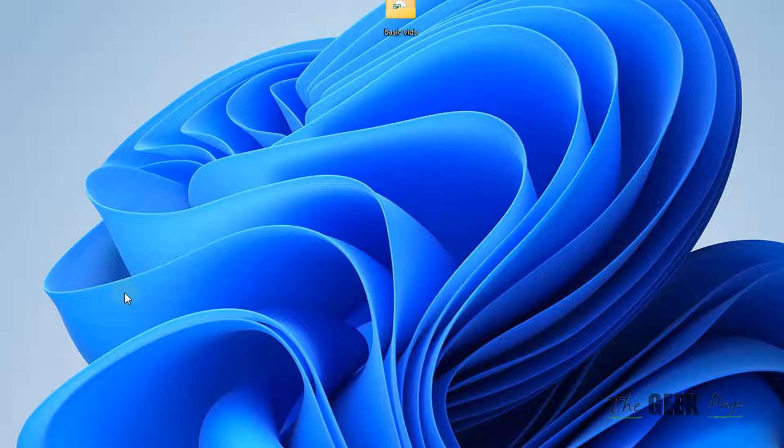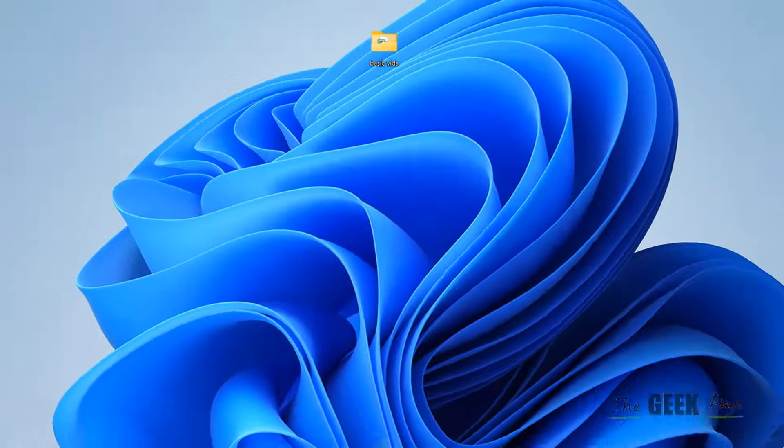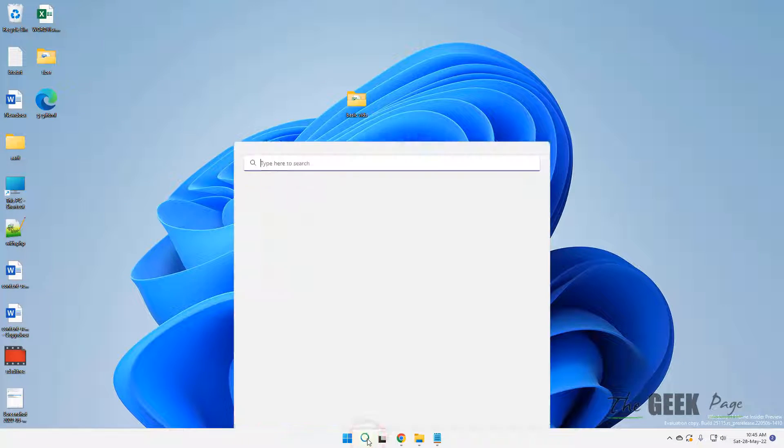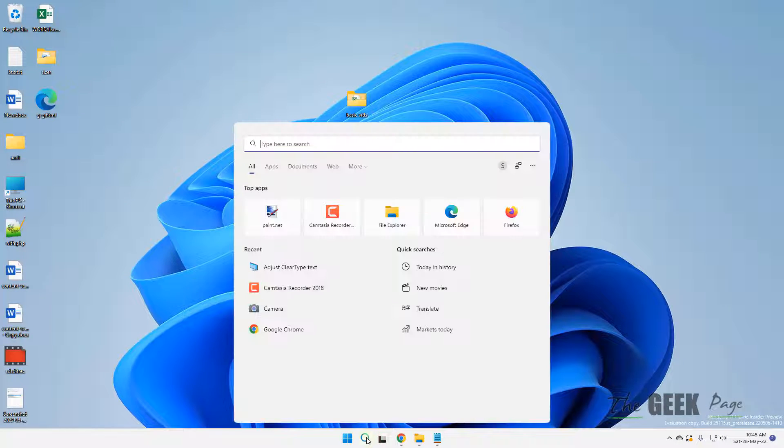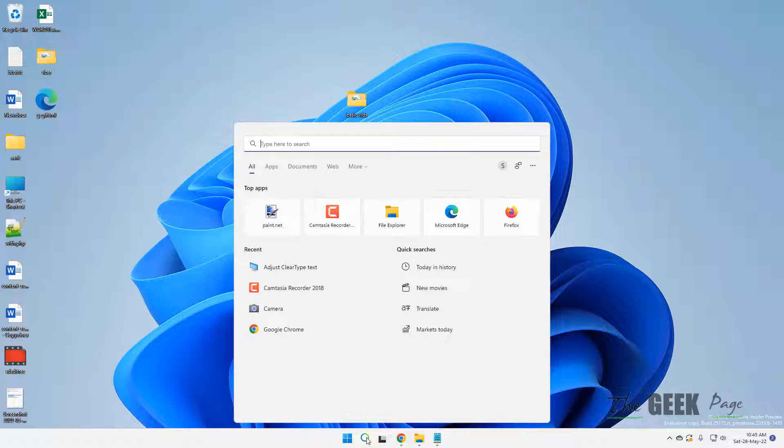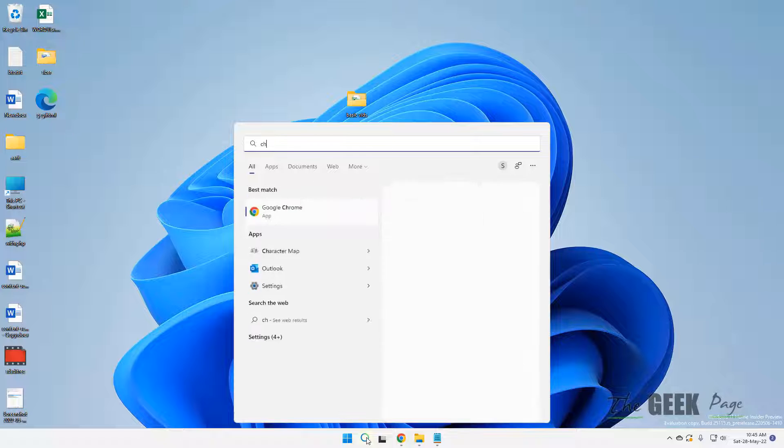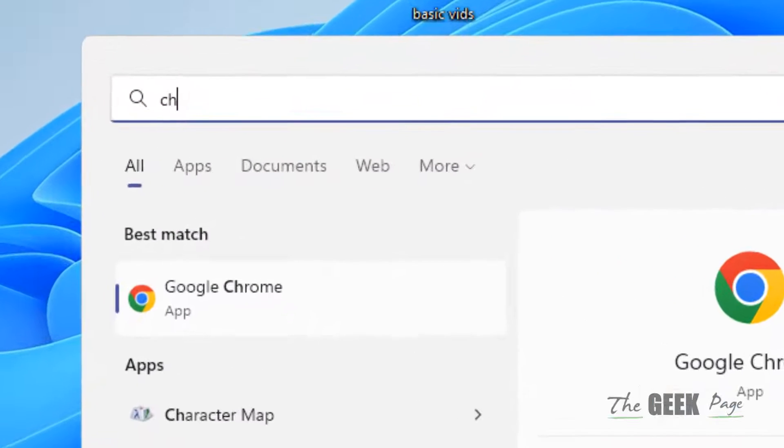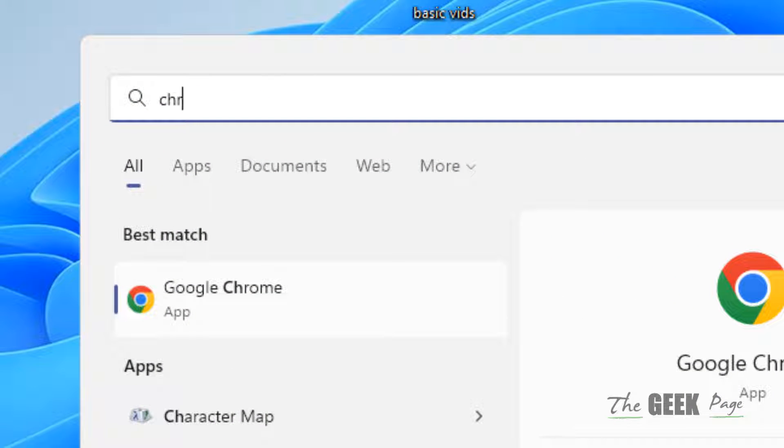Now, if this also does not work, what you can do, you can fix the blurry text setting for a particular app. So, if you are facing this issue in a particular app, let's say you are facing this issue in Google Chrome. So, search Google Chrome.